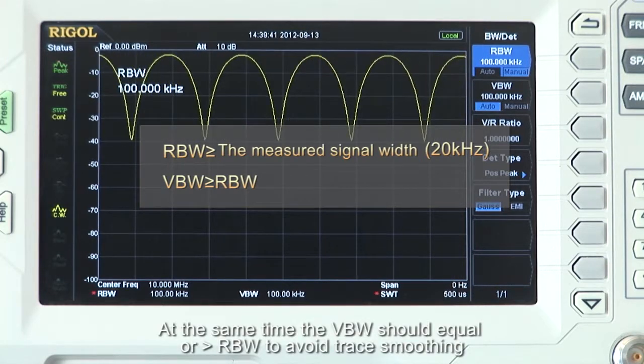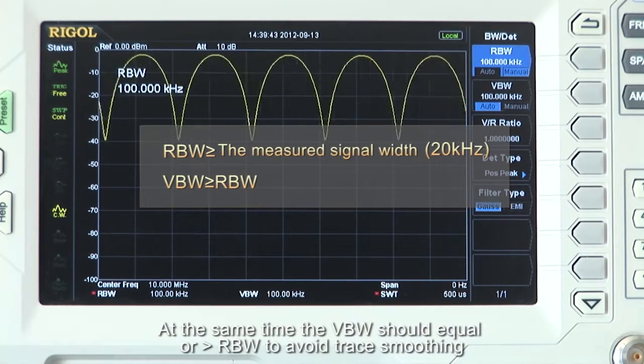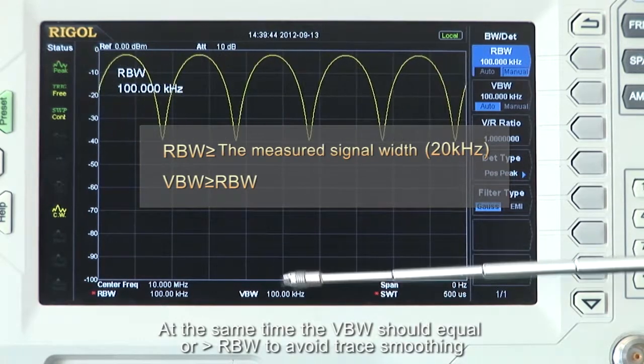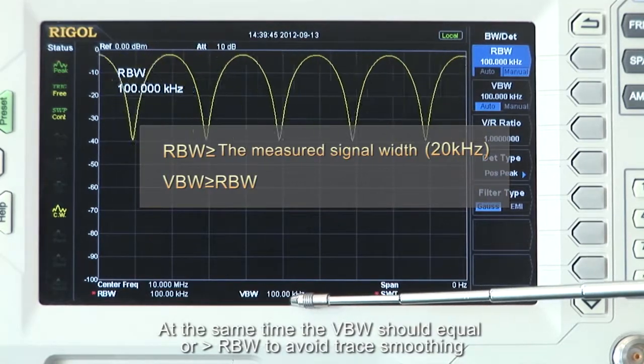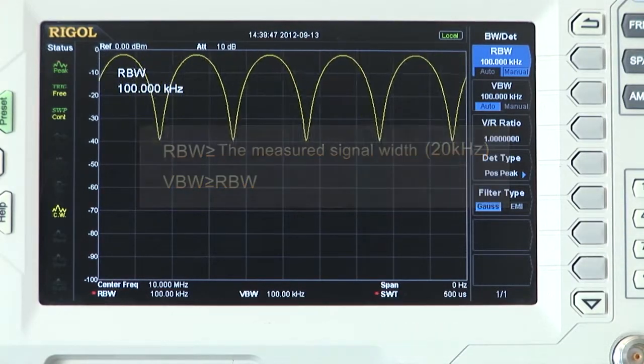At the same time, the video bandwidth, or VBW, should be equal to or greater than the resolution bandwidth to avoid trace smoothing.